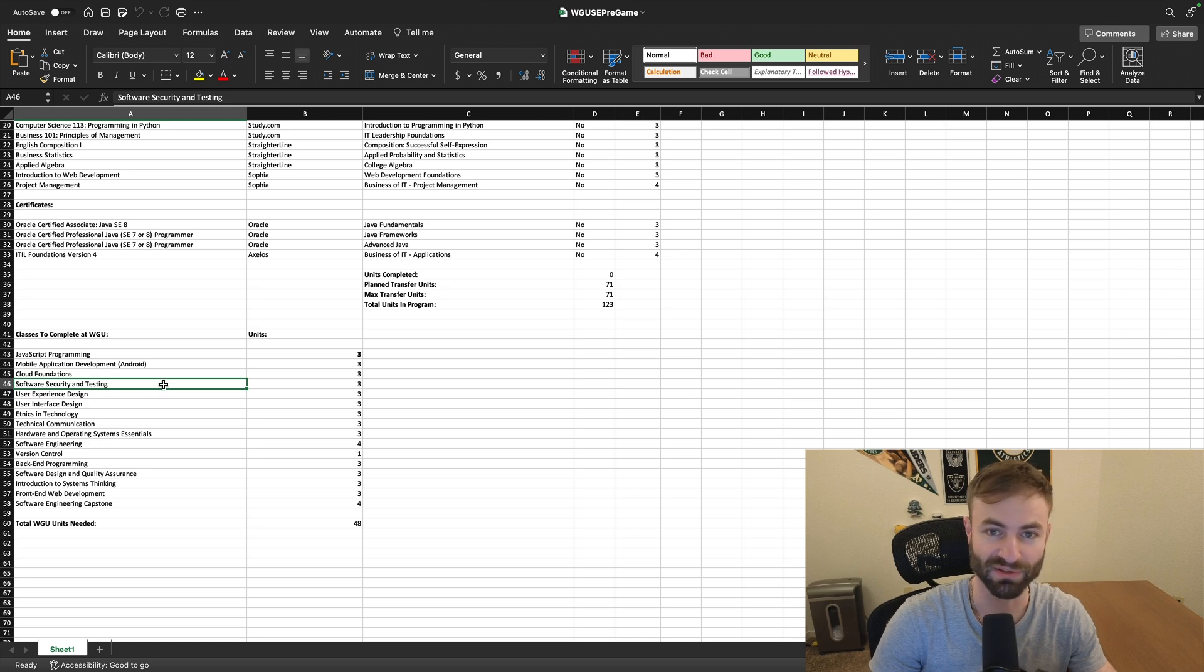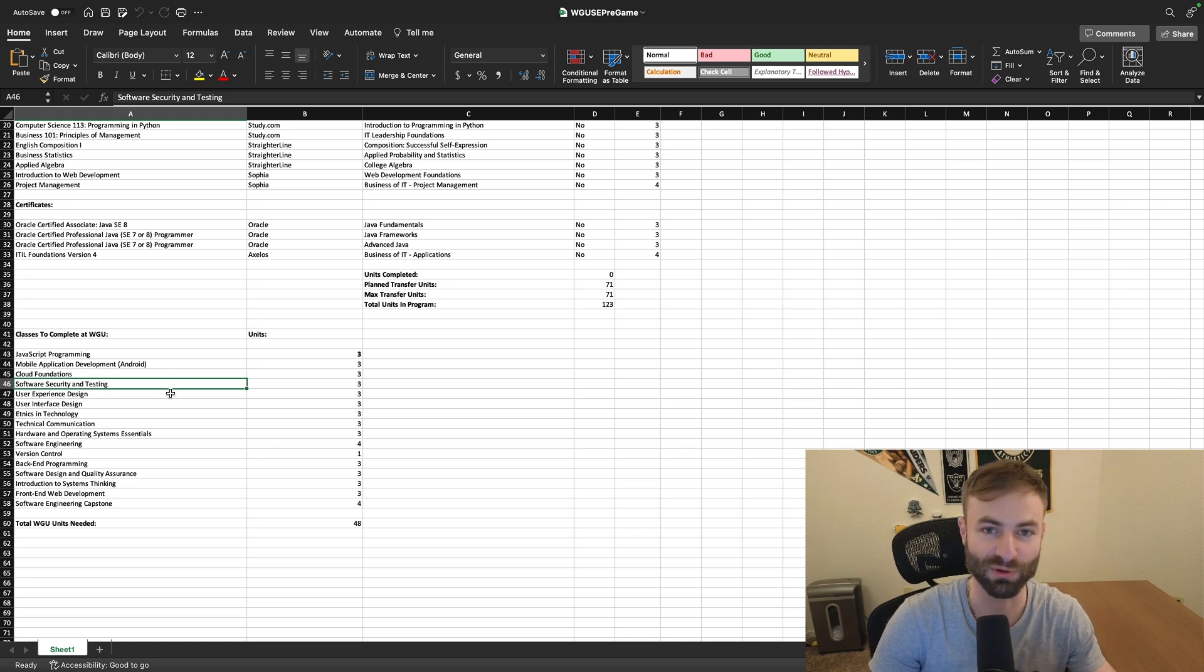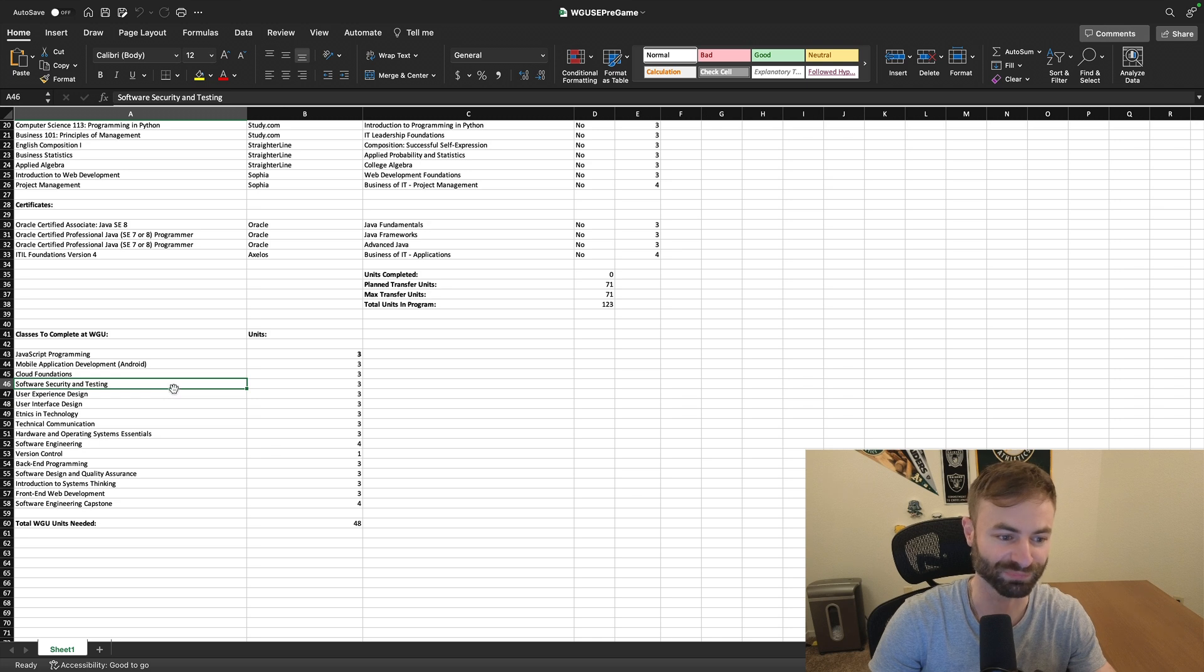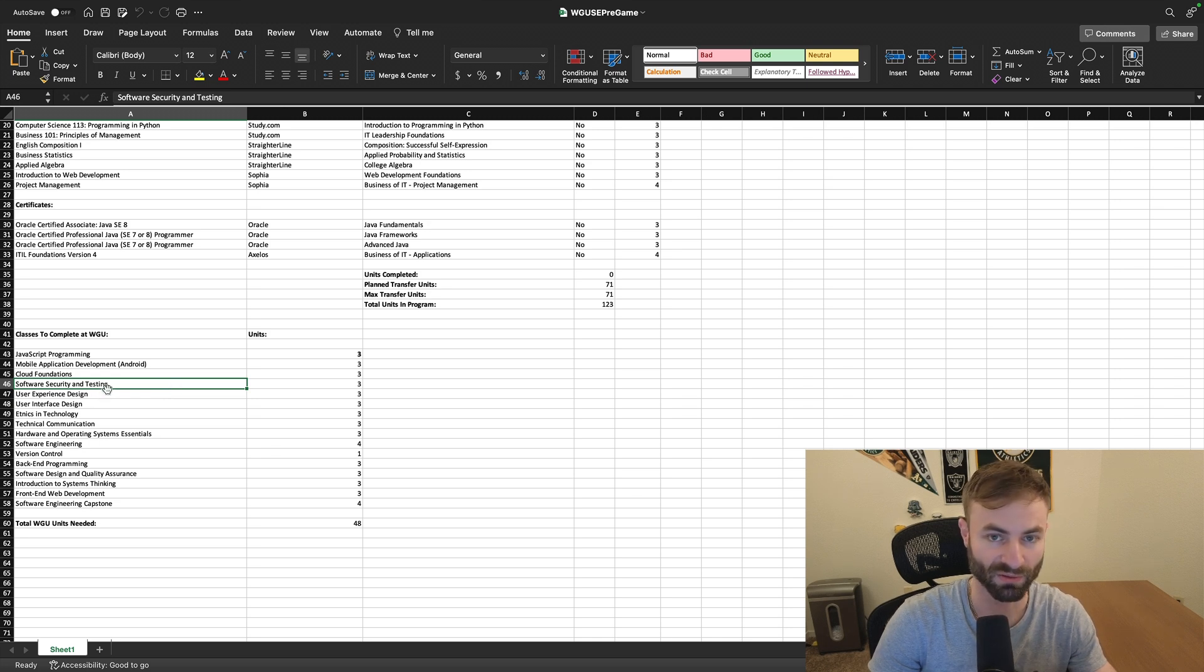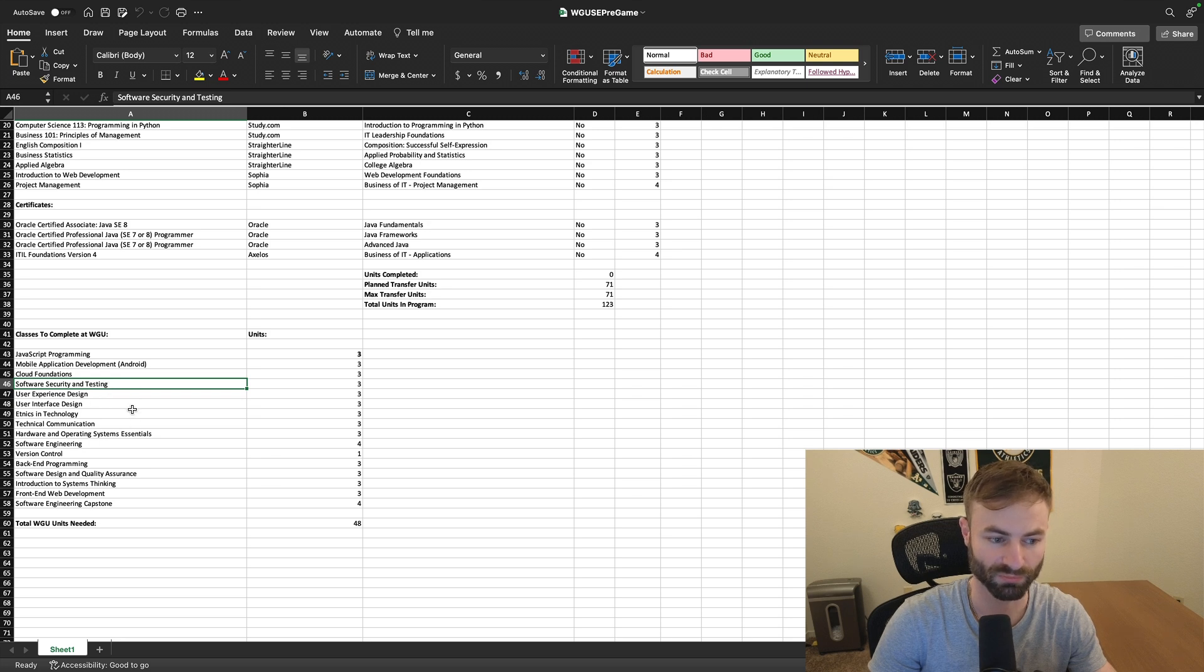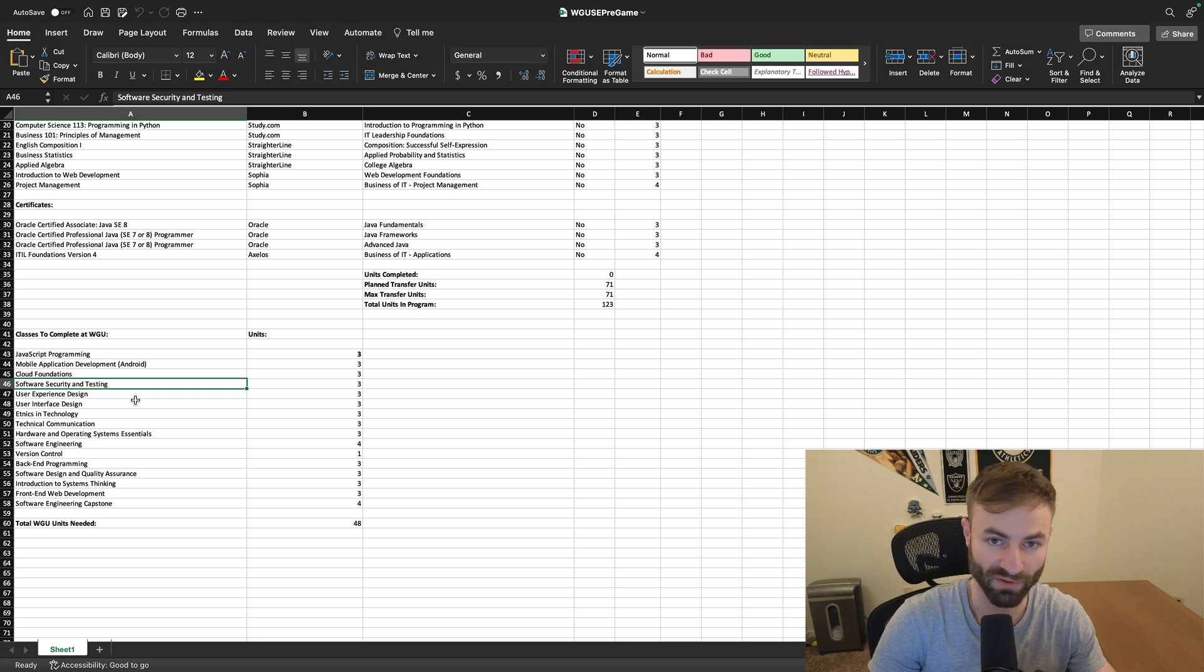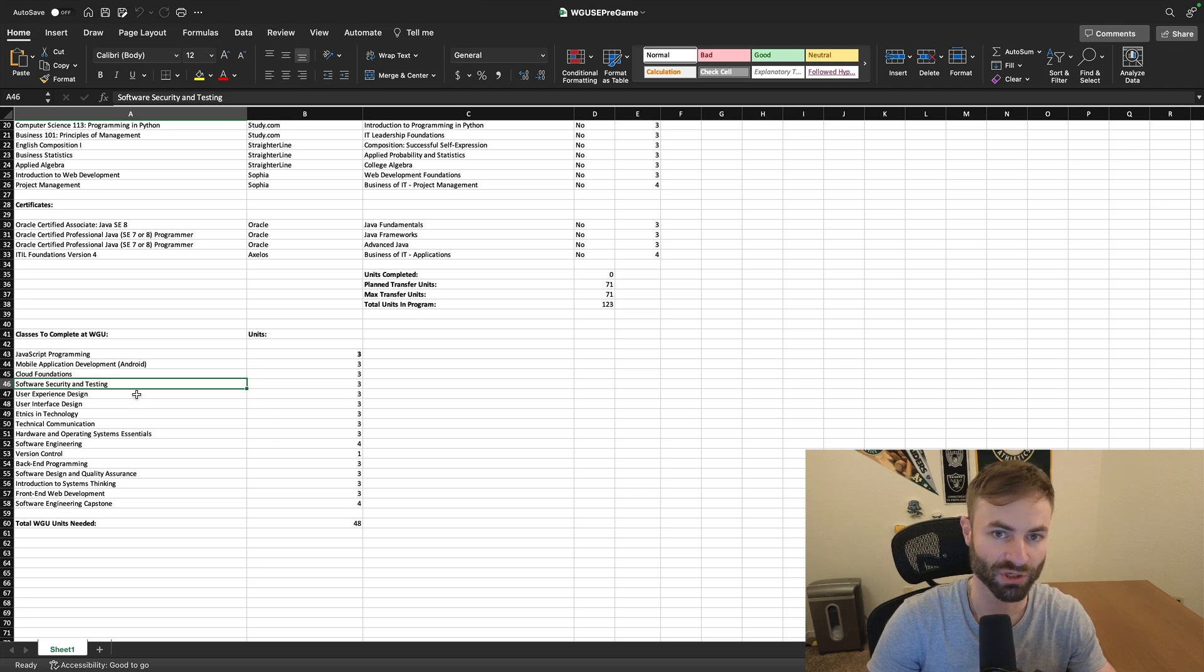Like this degree looks way funner than the computer science degree. I will tell you that. While the computer science degree will give you a lot of theory, this degree actually probably gives you a lot more real world use case for a software engineering job or any tech job for that matter.